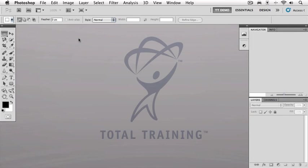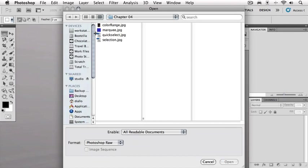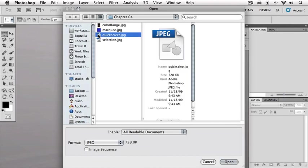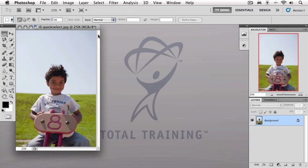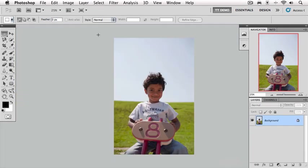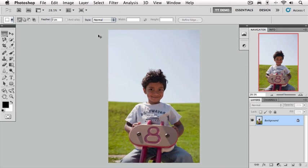Let's open up an image. We'll go back to our chapter 4 folder and this time we'll open up the image titled quick select. I'm going to hit F to go into full screen mode. I'm going to do fit to screen with command 0 on the Mac, control 0 on the PC just to get the image size a little bigger.